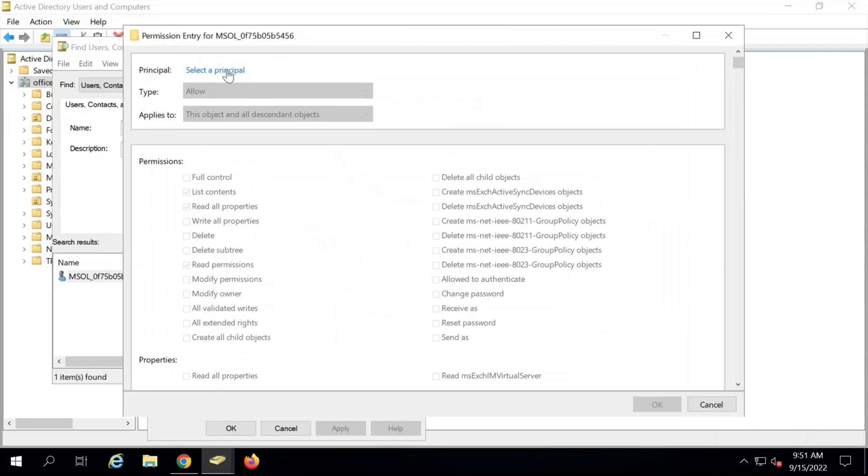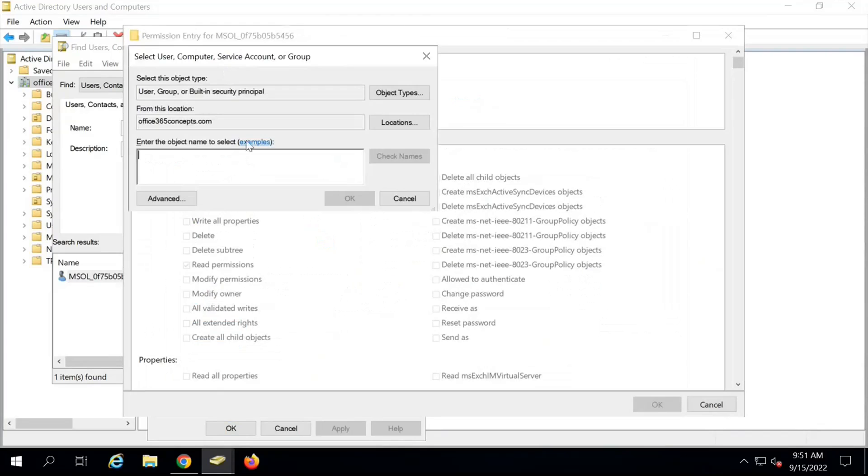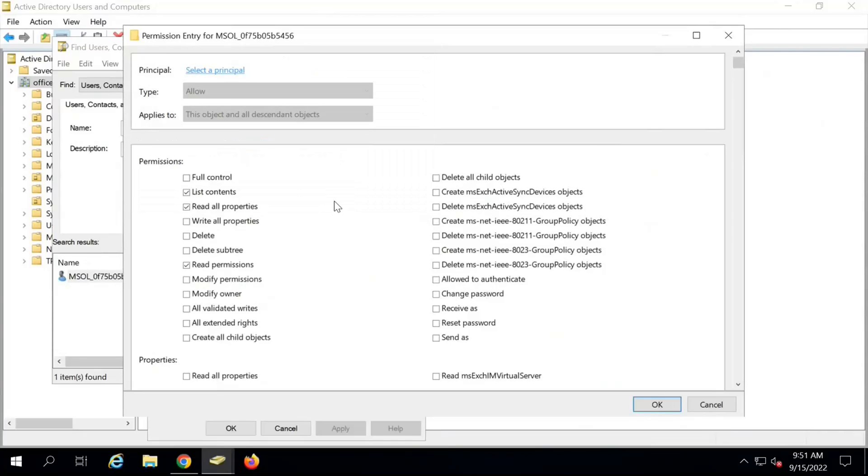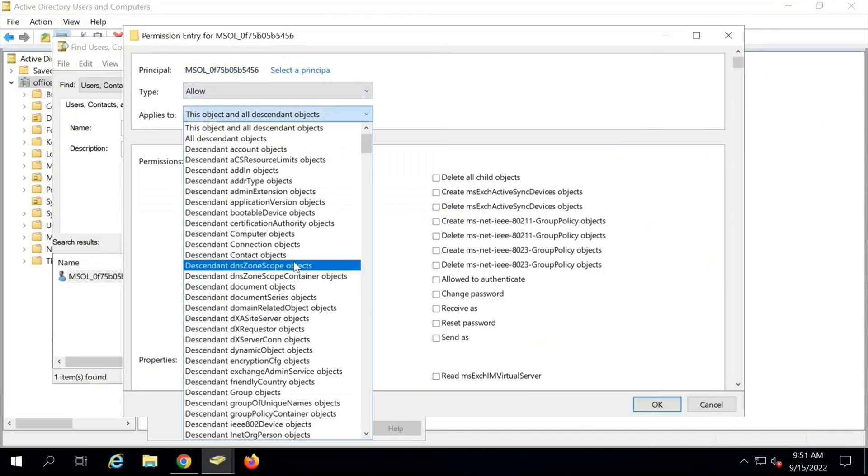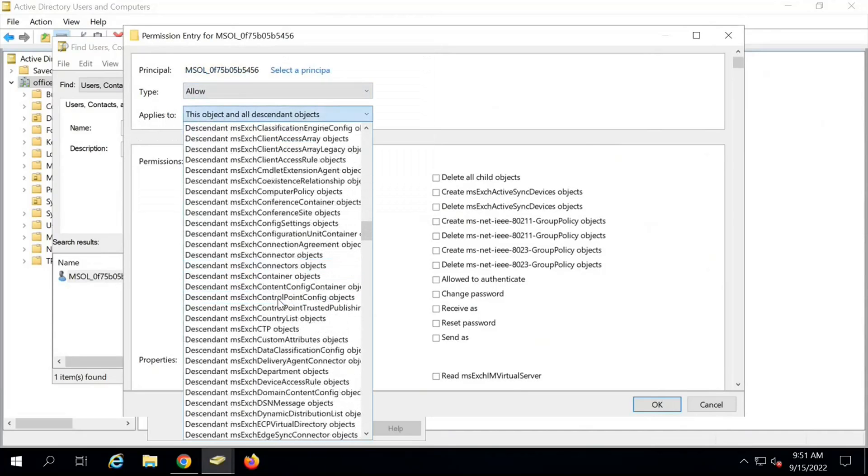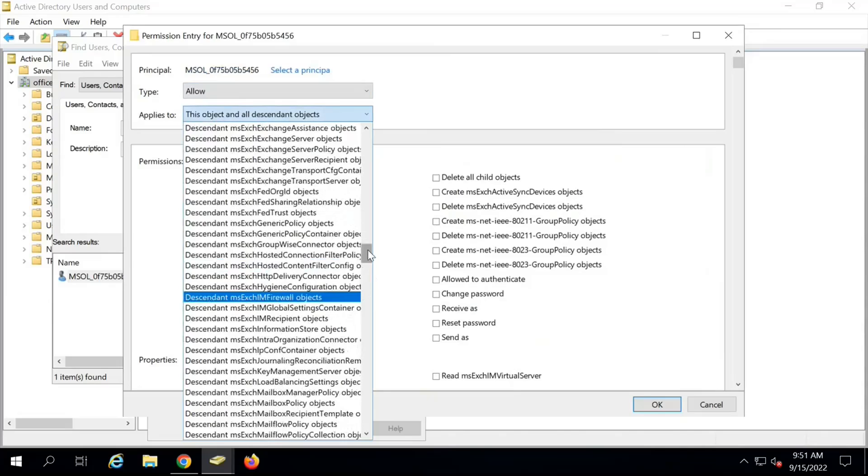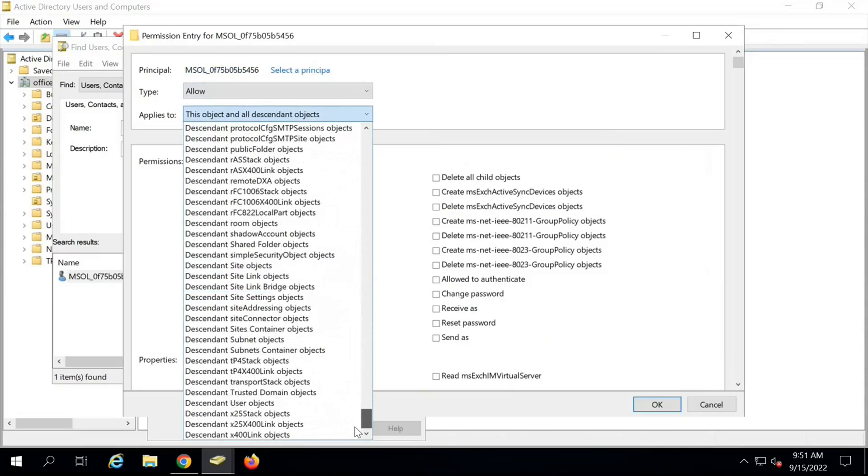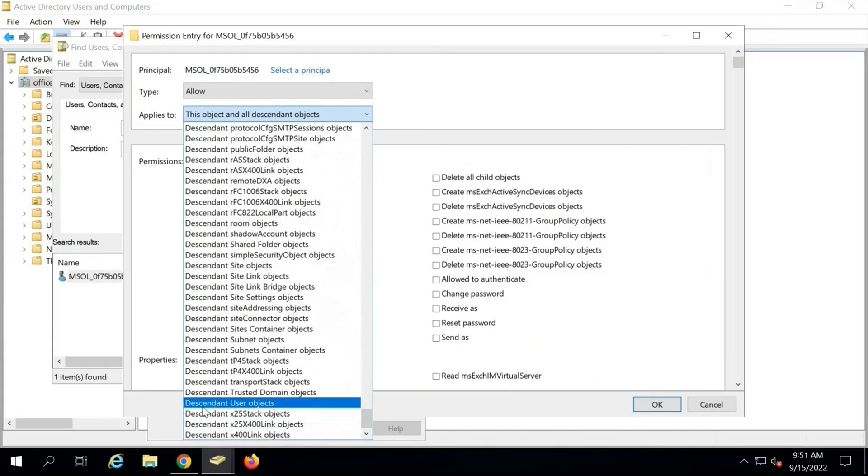Right-click on this account and go to Properties, then click on Security, go to Advanced, click on Add. Next to Principle, click Select a Principle. Look for MSOL account, check names. The account is found. Click OK. Next to Type, leave it Allow as the default setting. For applies to, select Descendant User Objects. Scroll to the bottom and select Descendant User Objects.